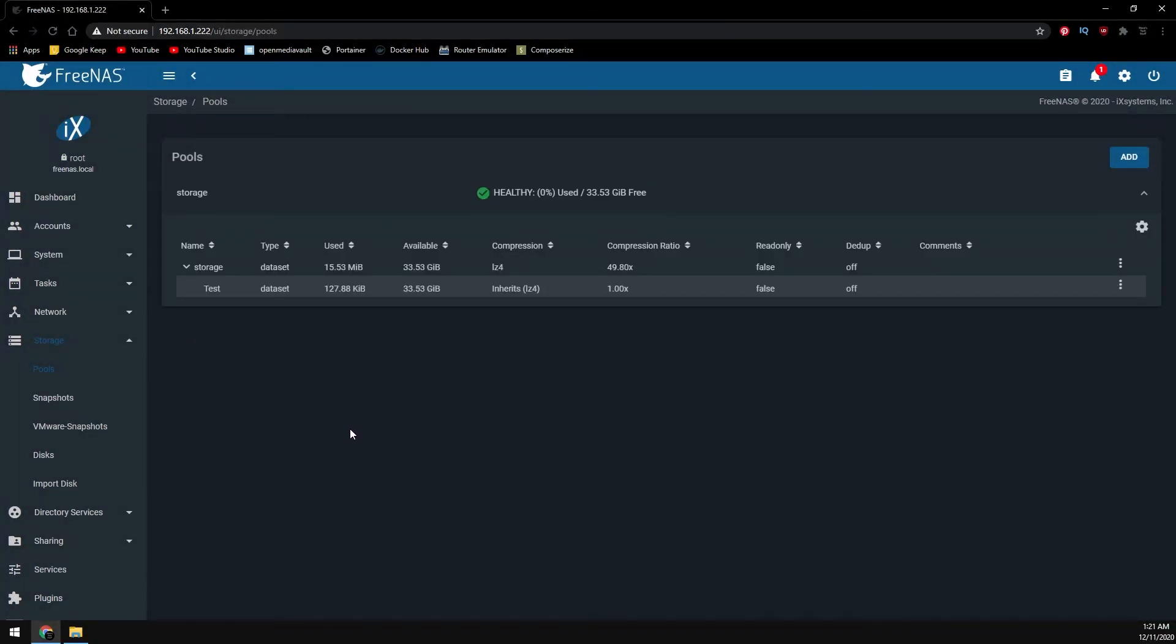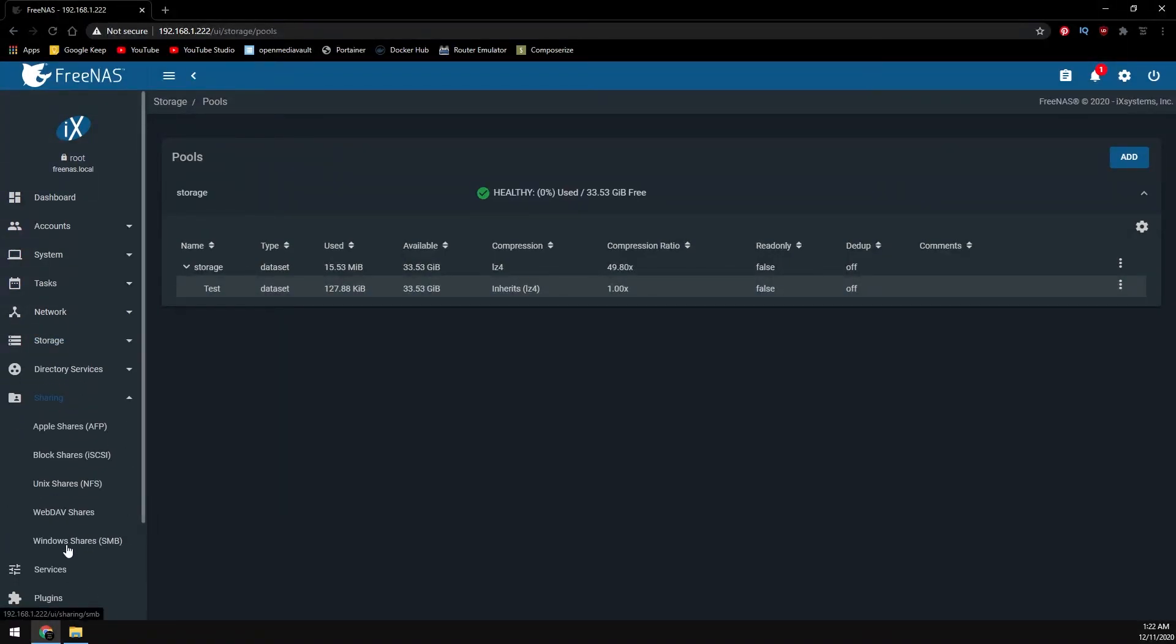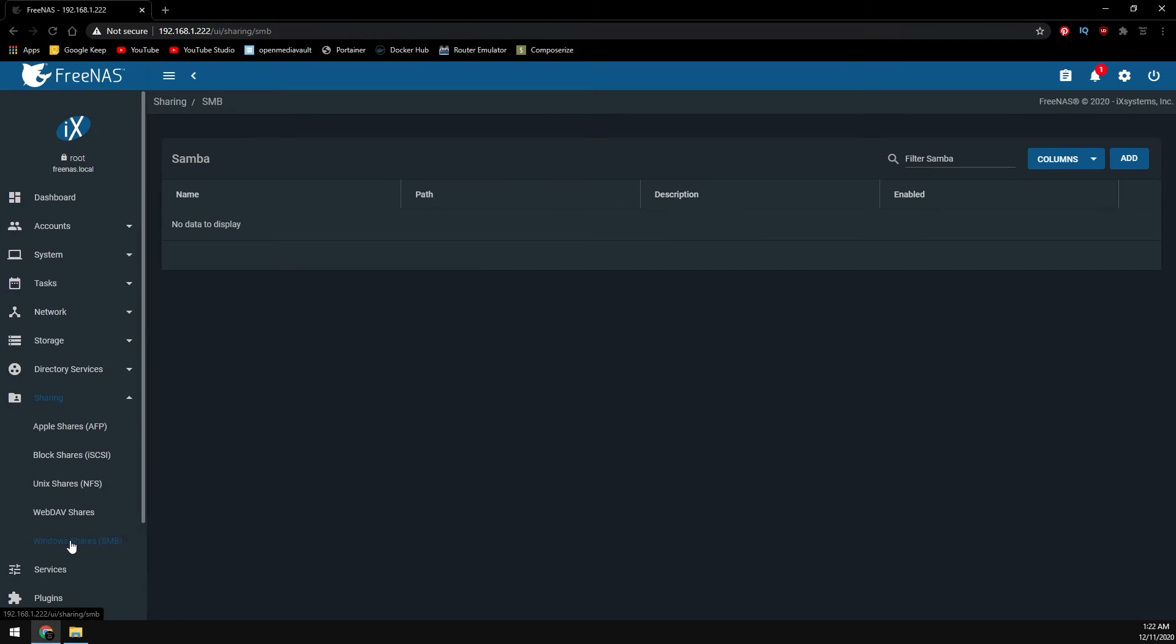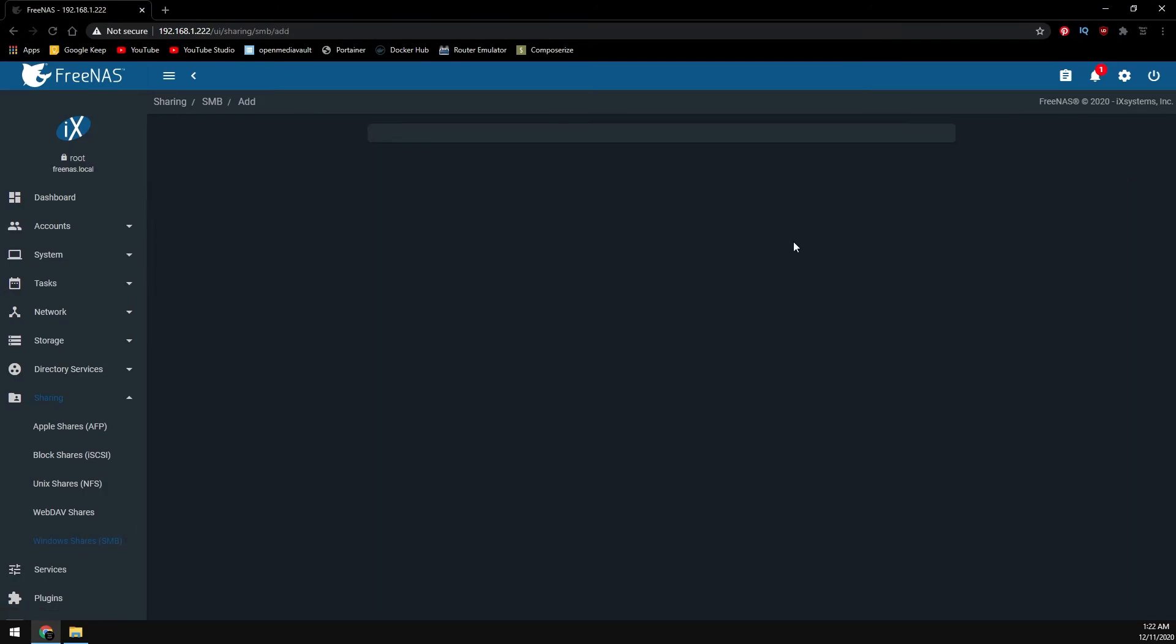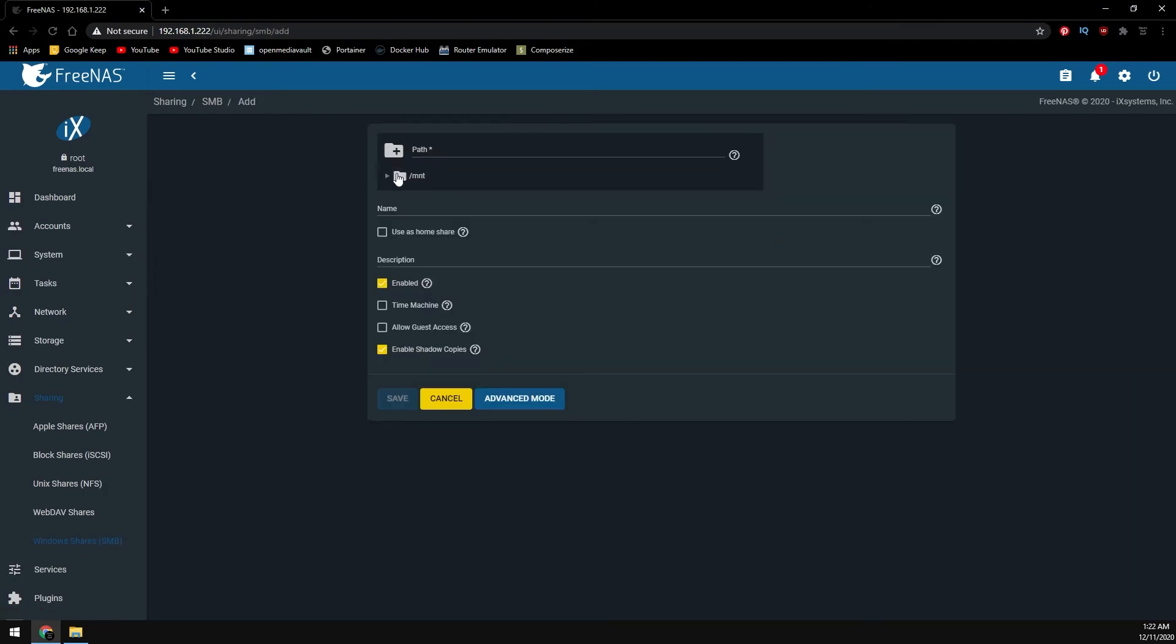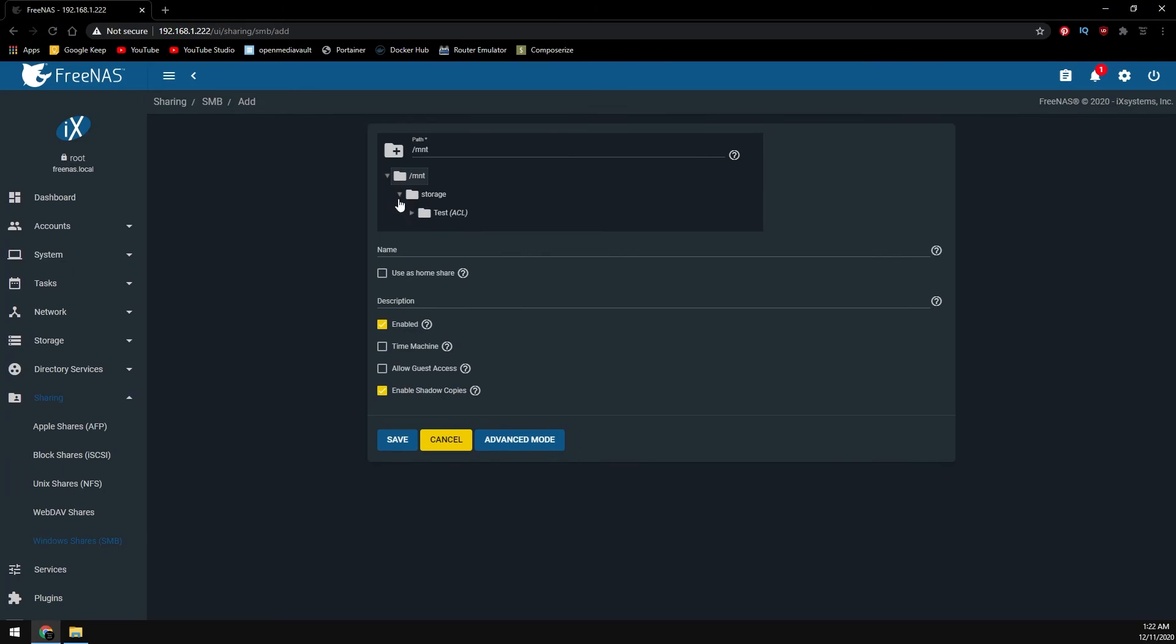Now that we have our ACL saved, let's move over to sharing and then Windows share SMB. We can add our new share. Let's drill down to our new data set here and then click on save.